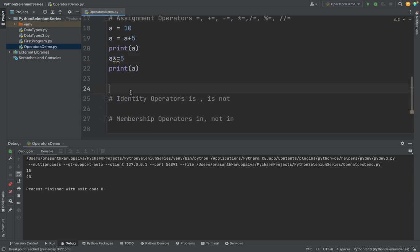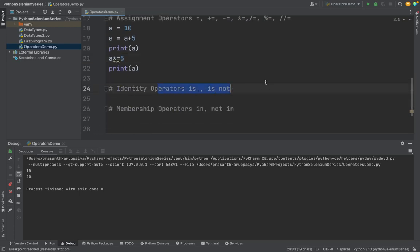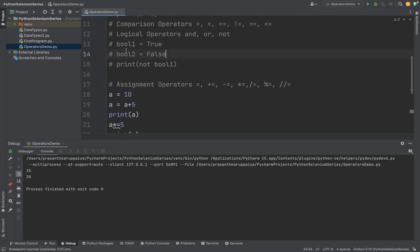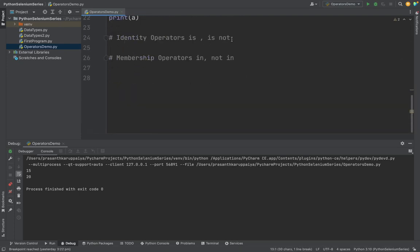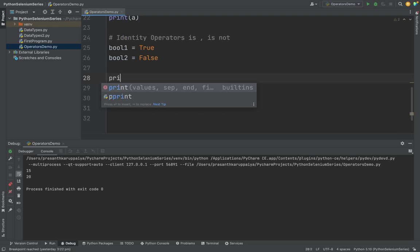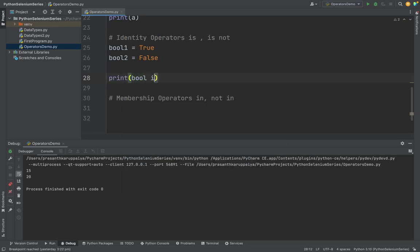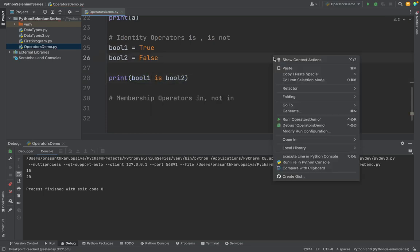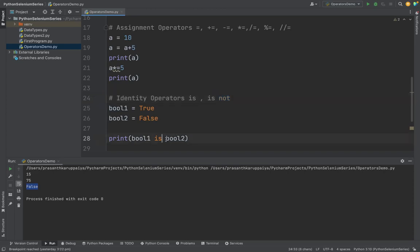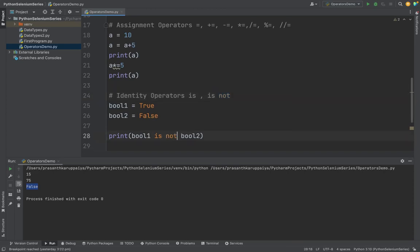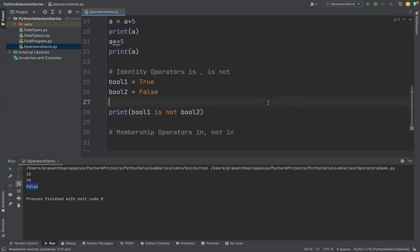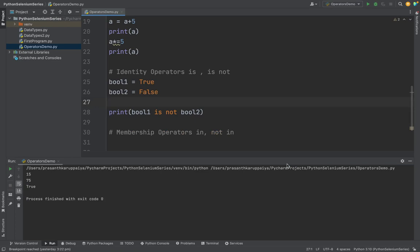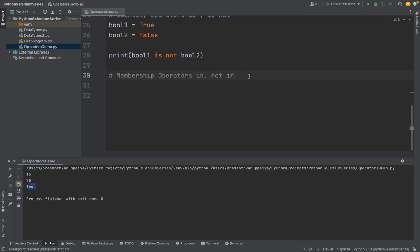Then we have identity operators. Suppose we have two variables like two boolean functions. What can I do? If I print boolean1 is boolean2, suppose I want to verify if both are equal. If I want to verify both are equal, see, it gave false because both are not equal. IS NOT means if both are not equal, we can use is not. So boolean1 is not boolean2, right, because it's not equal to boolean2. That is the identity operator.